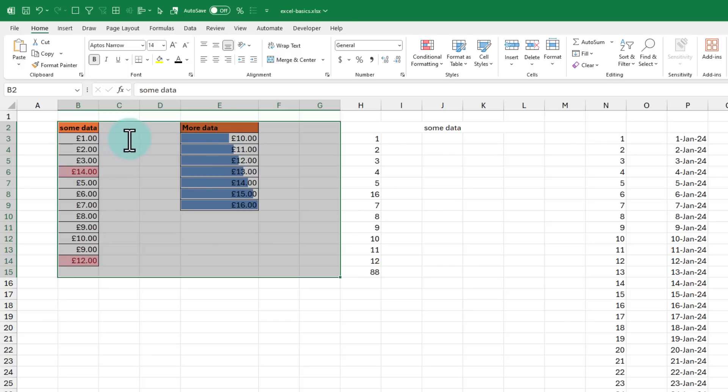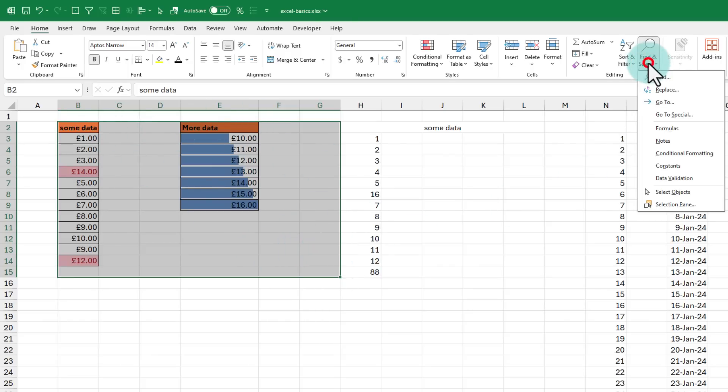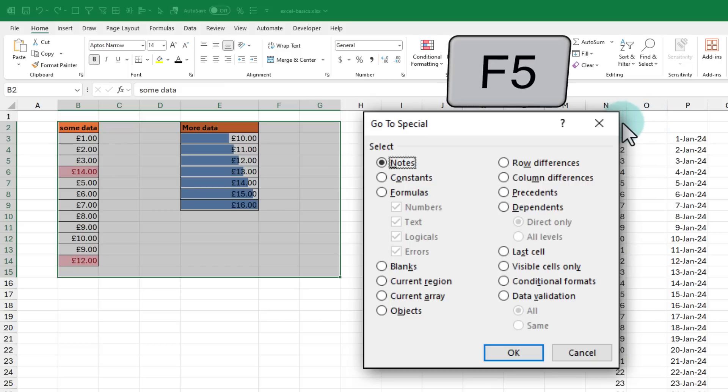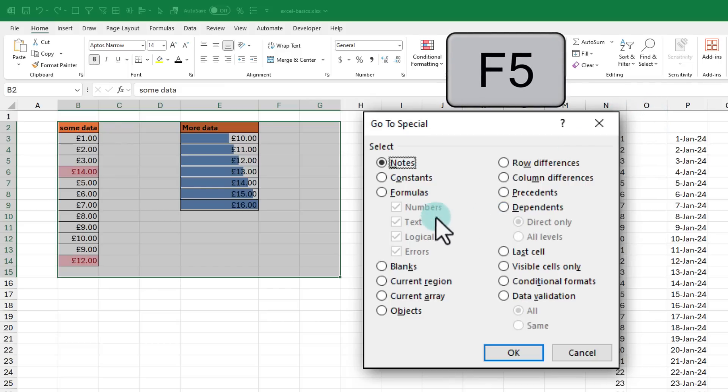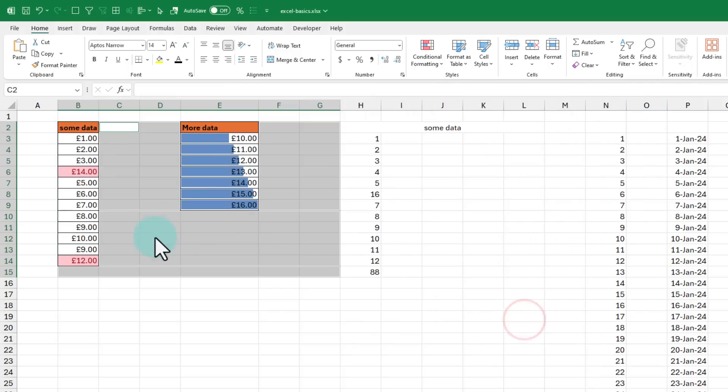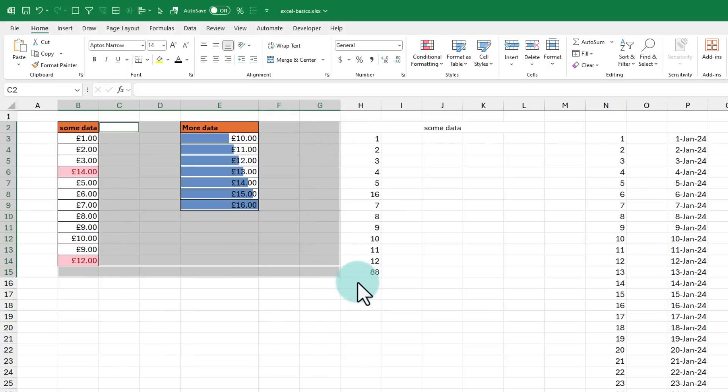Once the data is selected, you can go to special, the shortcut F5 also helps for this. And from here, you can select blanks and when you click OK, Excel instantly identifies all the blank cells. This is a powerful way to identify blank items in a large chunk of data.